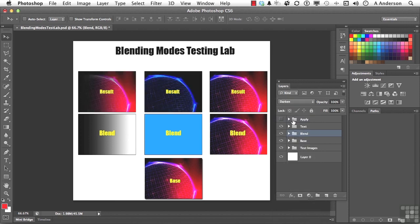Now what Darken does is this. It looks at the color information and selects the base or blend color, whichever is darker. So in either one of the layers, whatever is darker wins.